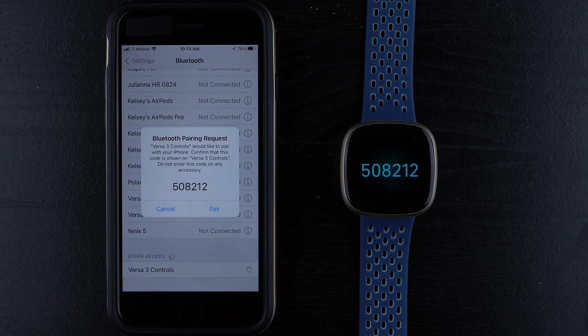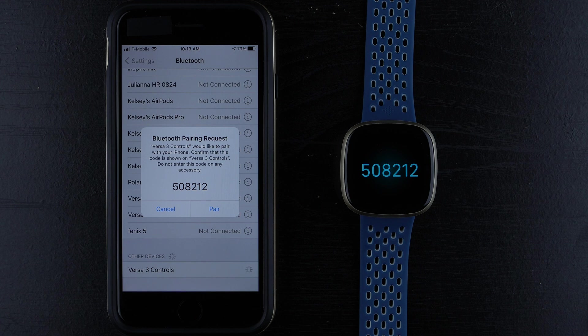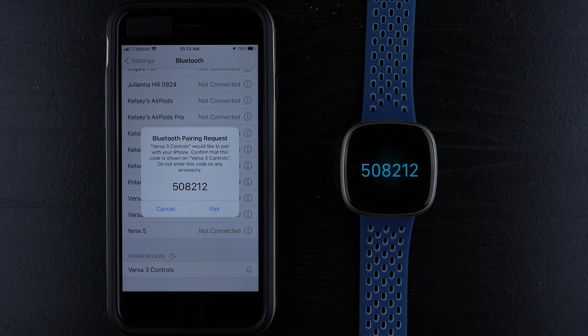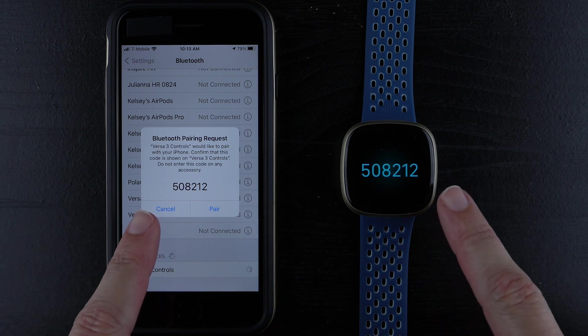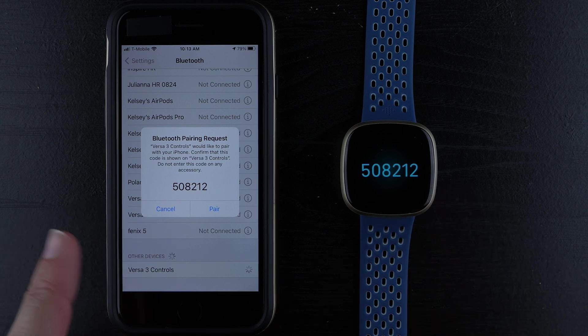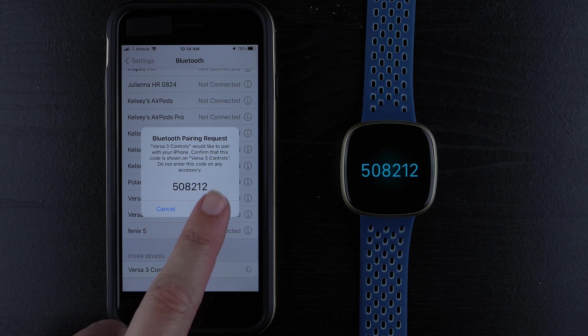Bluetooth pairing request. Versa 3 controls would like to pair with your iPhone. Confirm that this code is shown on Versa 3 controls. Do not enter this code on any accessory. The numbers do match. 508-212. I'll go ahead and tap Pair.